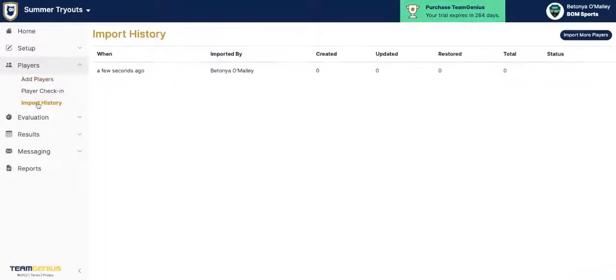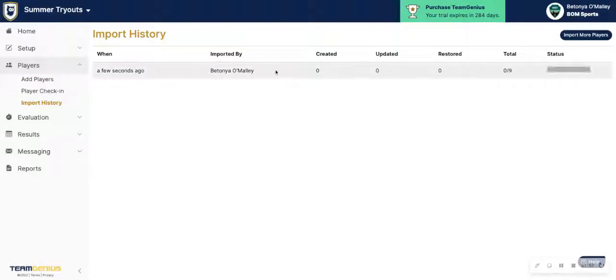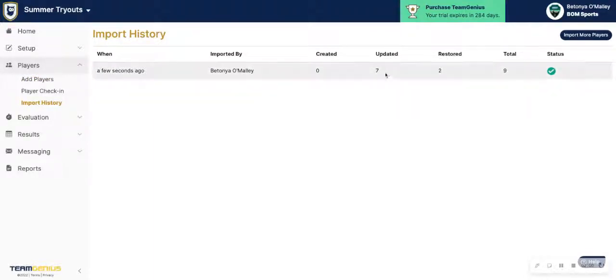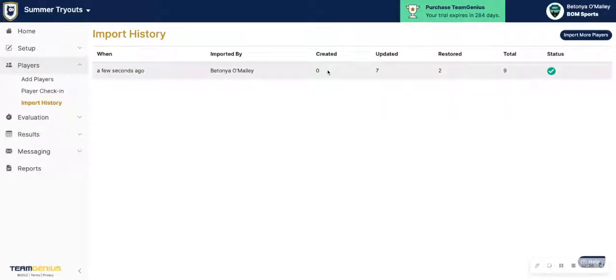If we go to Import History, we can actually see when we started our imports, the status of that import, how many players were updated, restored, and the total number as well — also how many were created if you have any new players that you are adding.